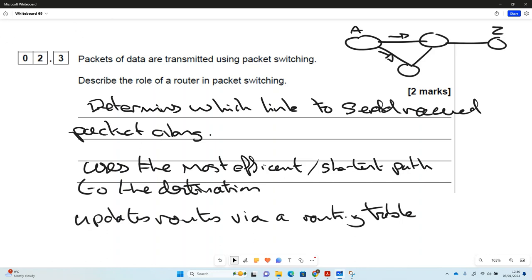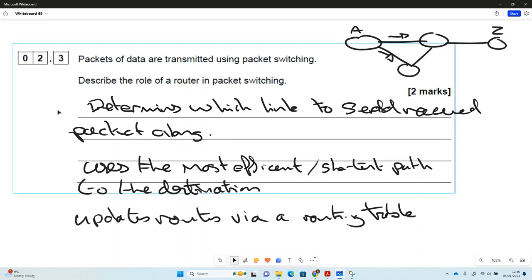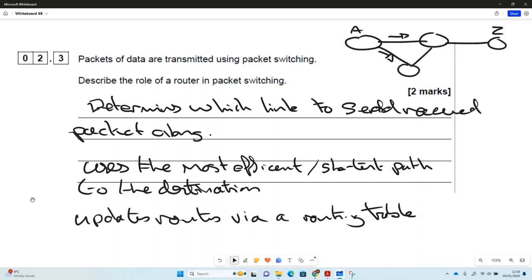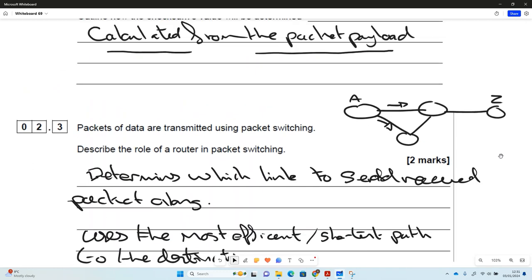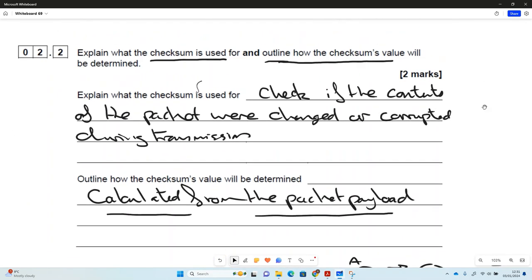Going back to the idea of Time To Live: if a packet arrives at a router and its TTL limit has expired, the router will destroy that packet rather than sending it on anywhere. That's another thing a router does. There are a number of things you could write down for that question. So those are three questions, all about networks.